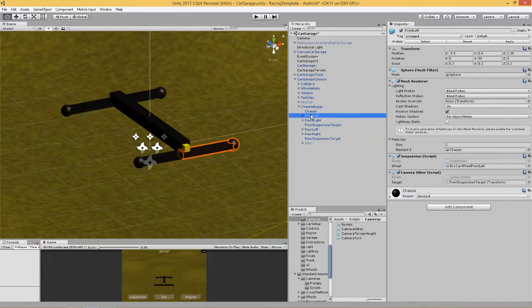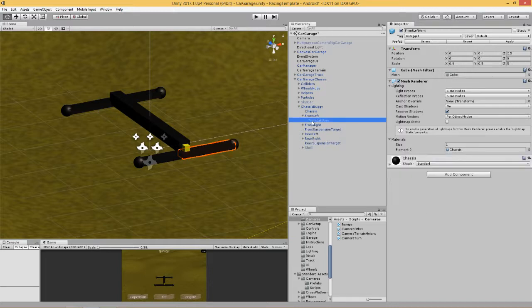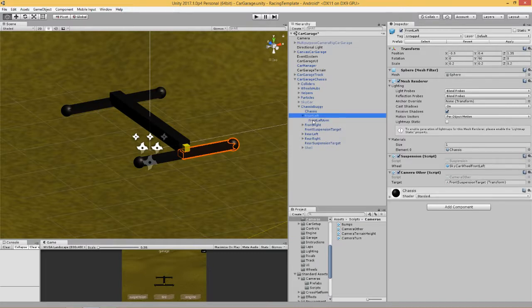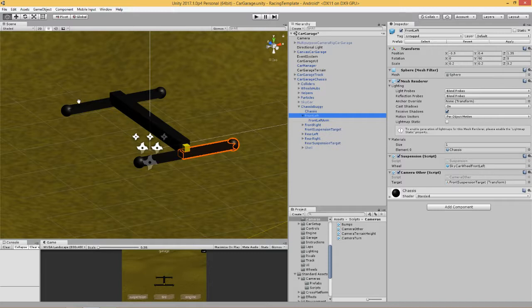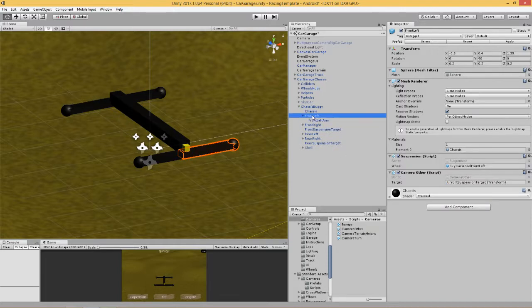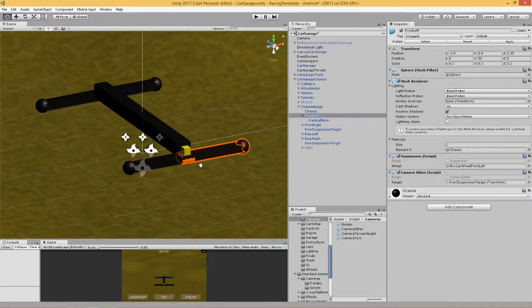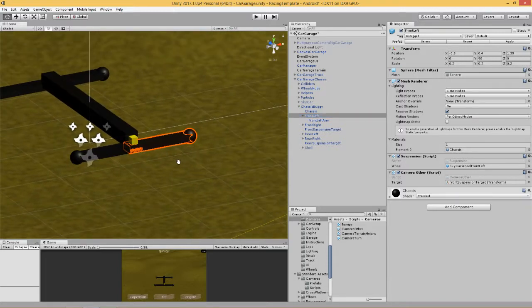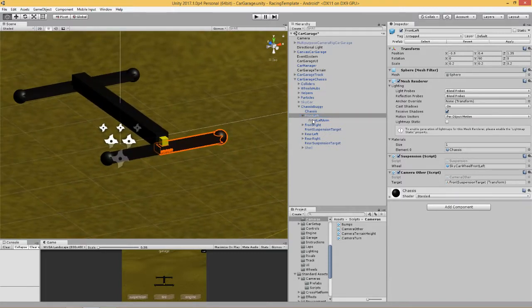I've got four suspension arms, they're all exactly the same. Each suspension arm is made up of two parts. I'm going to show you how to make one part and then you can duplicate it and rotate it to fit onto the other parts of the vehicle, onto the other parts of the chassis.